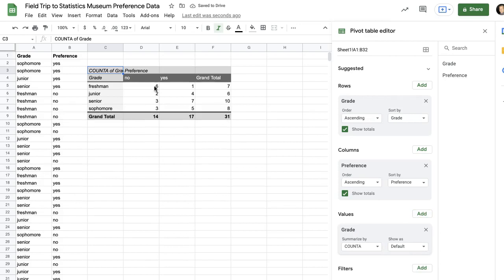And it tells me that of the seven freshmen, six said no.